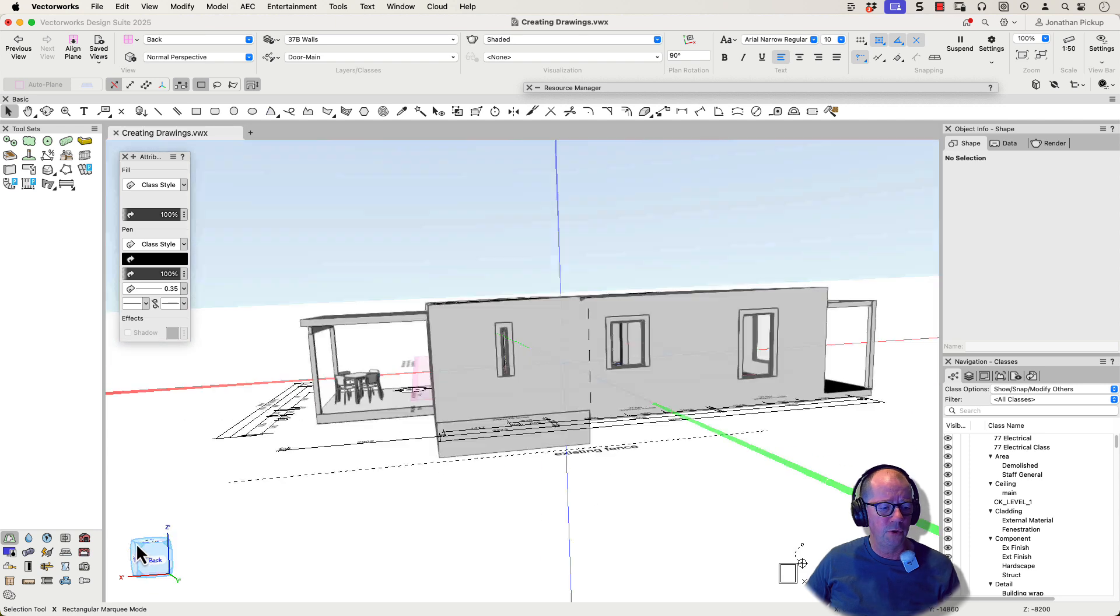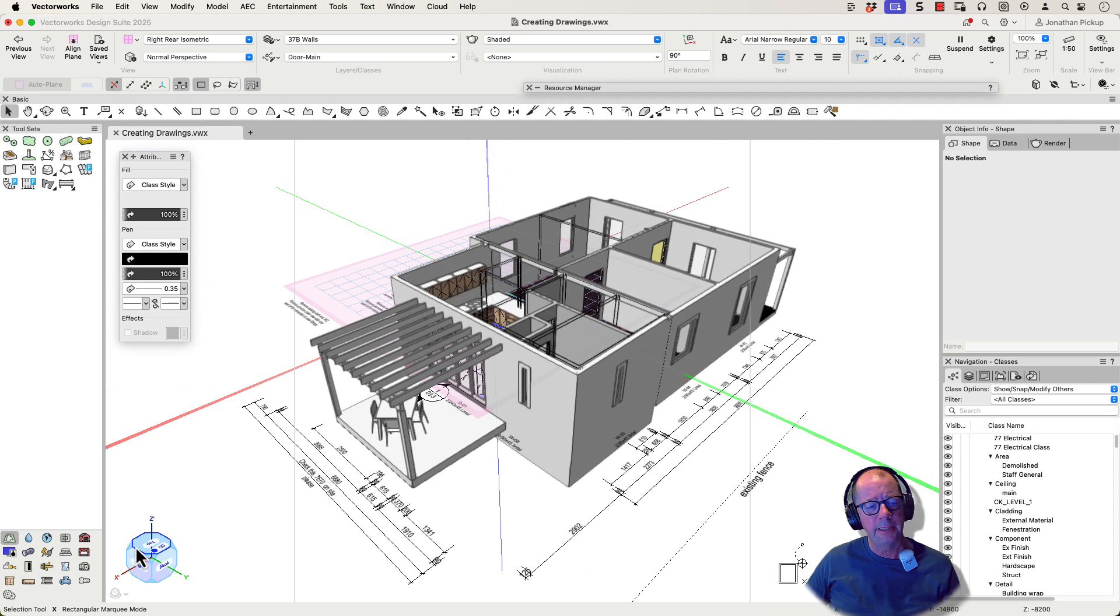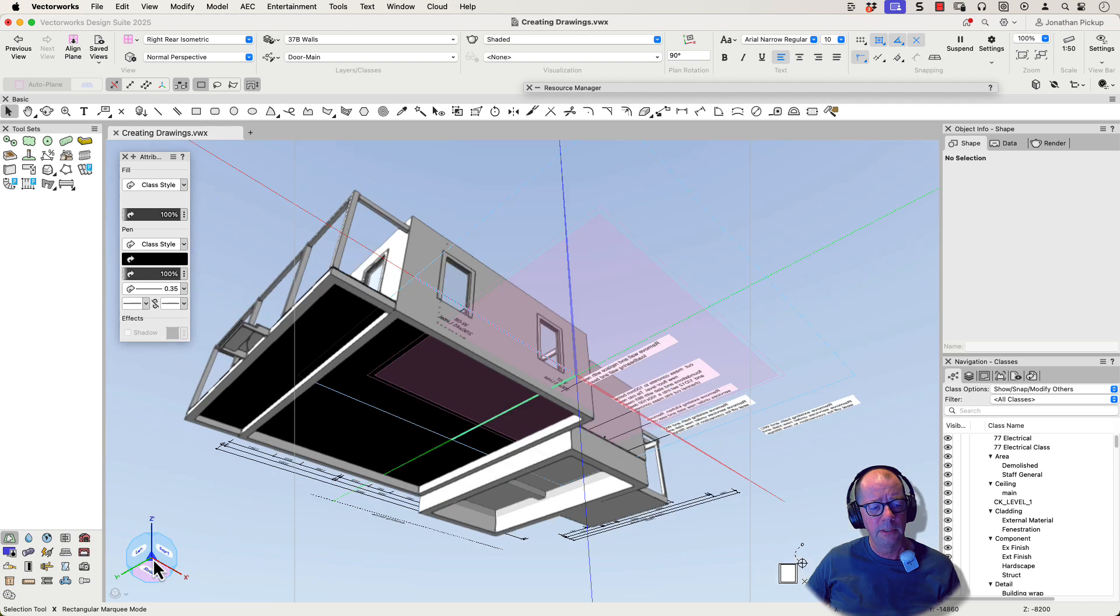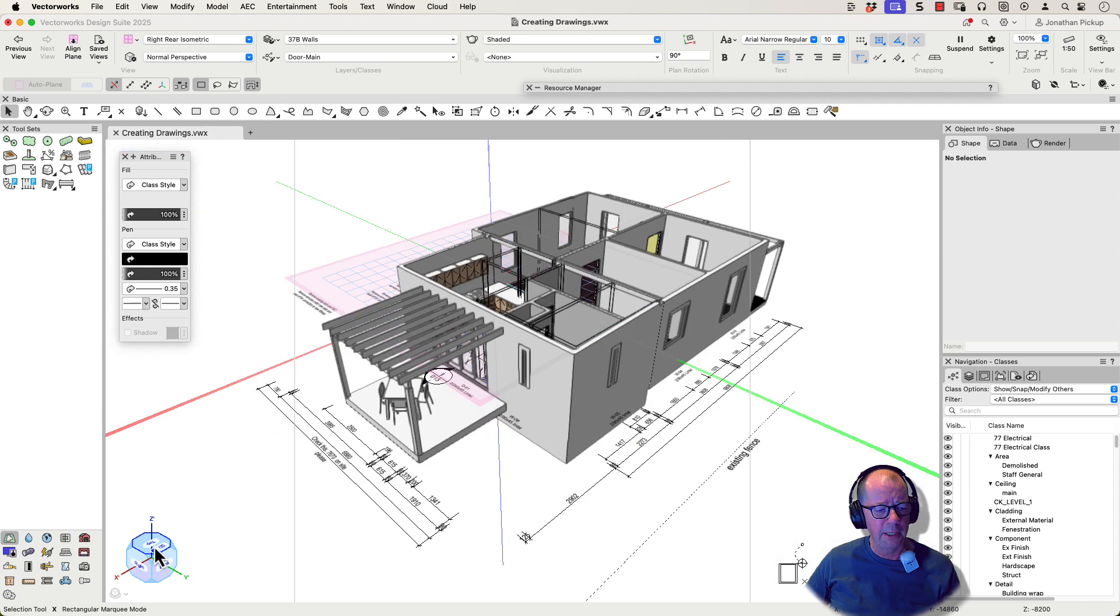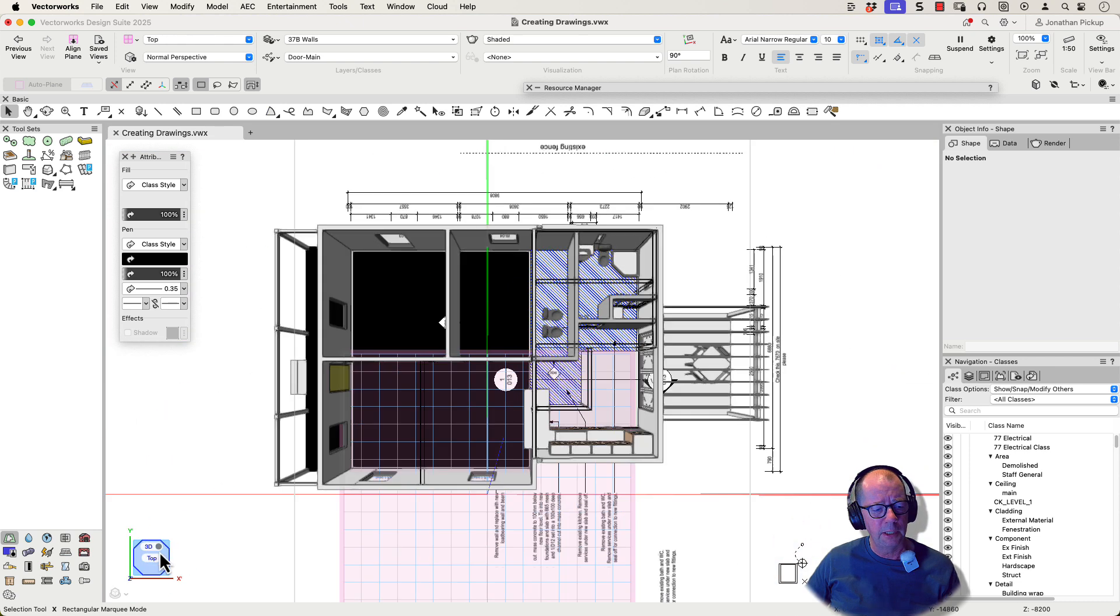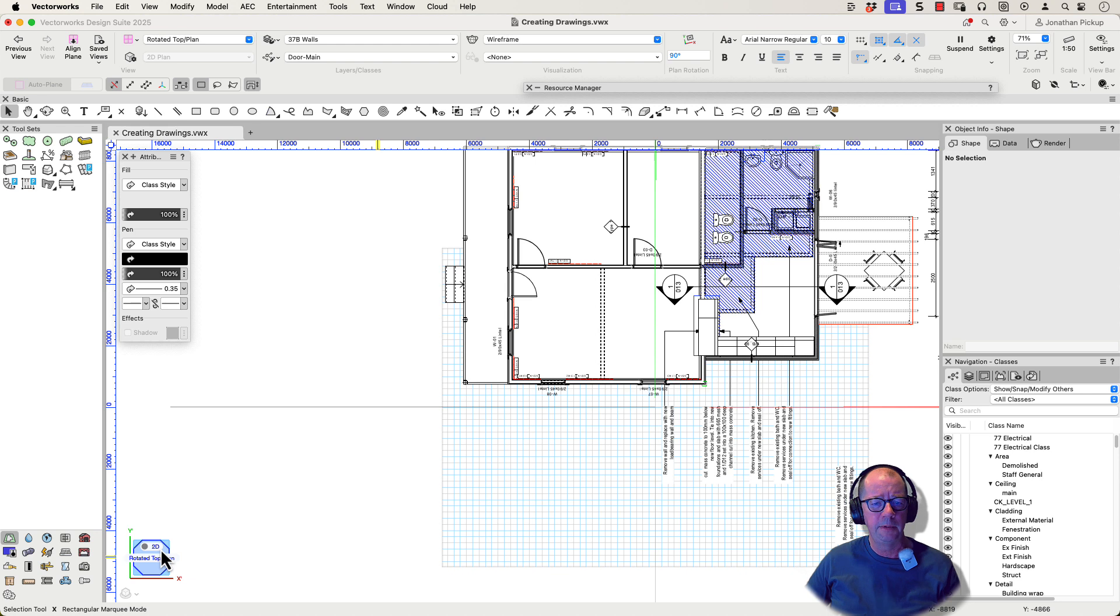Click on the corner, it'll take you to a 3D view. Click on the top view, click on this little button here. I'm in a top plan view.